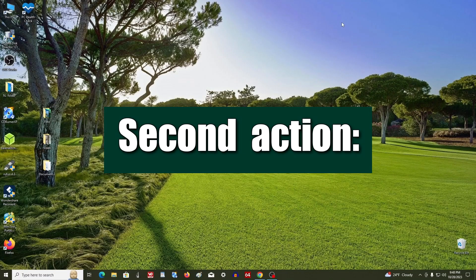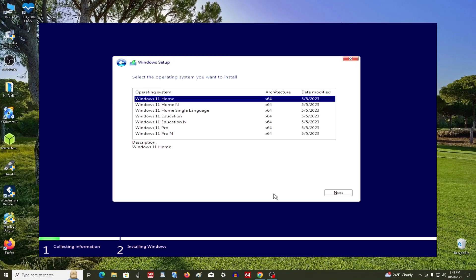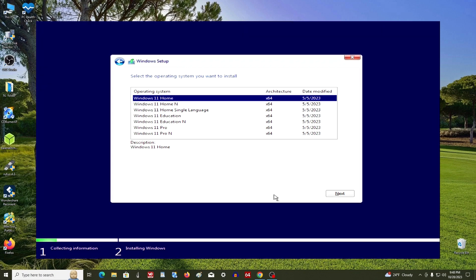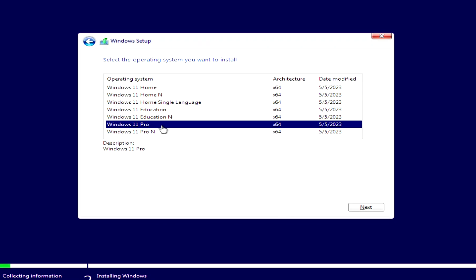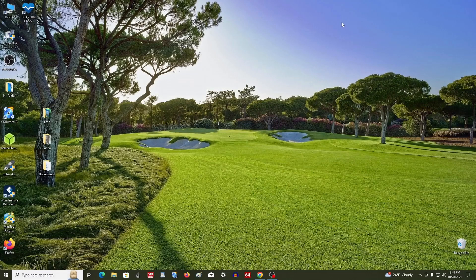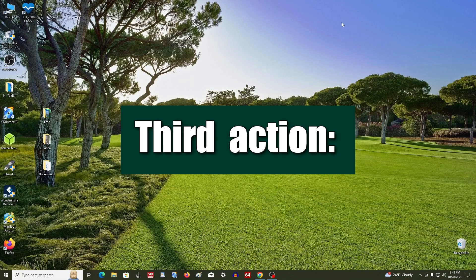Second action: in the window where you need to select the edition of Windows 11, you need to select the same edition that you had earlier. If you had Windows 10 or Windows 8 Home, select Windows 11 Home. If you had Windows Pro, select Windows 11 Pro. This way you will not lose your license and Windows 11 activation will happen automatically.